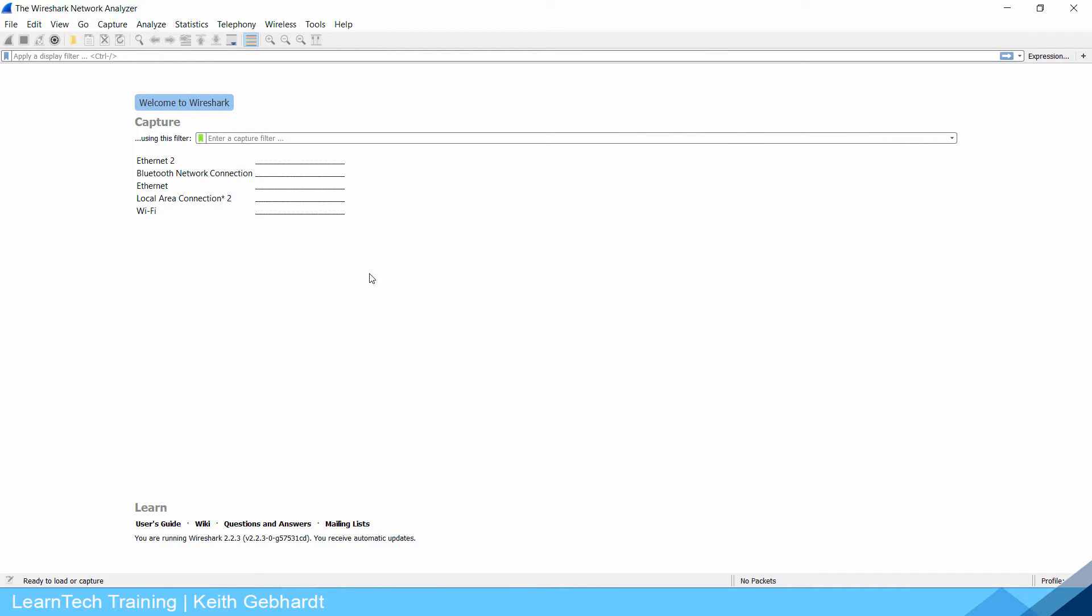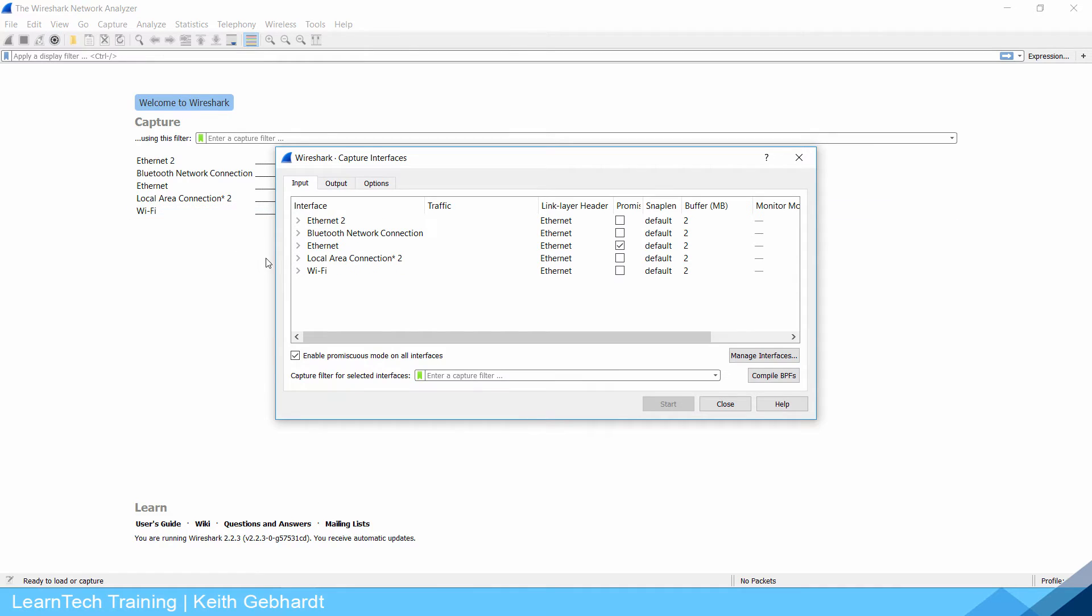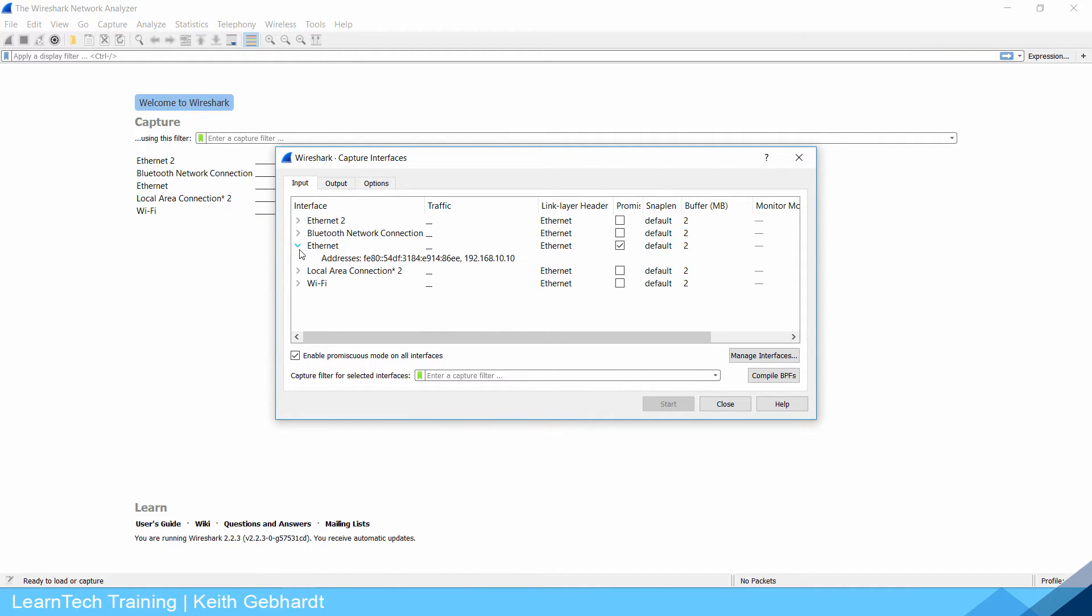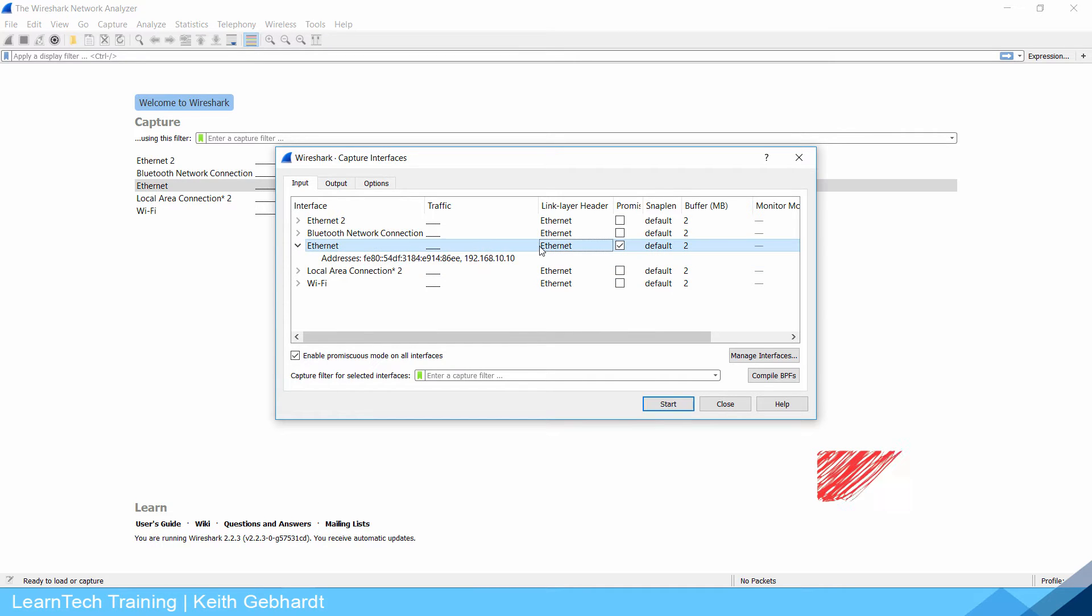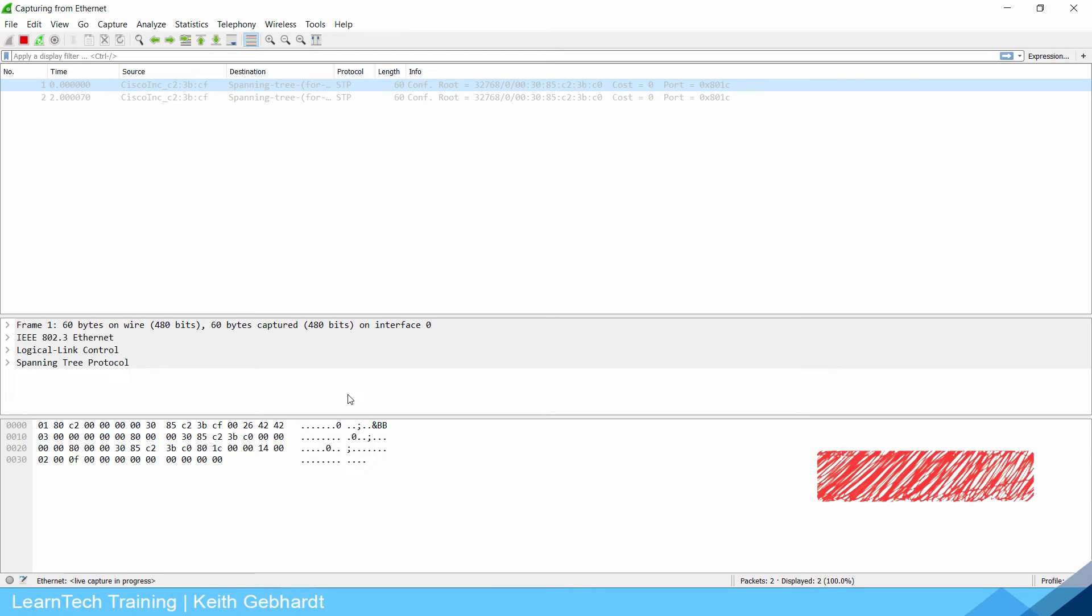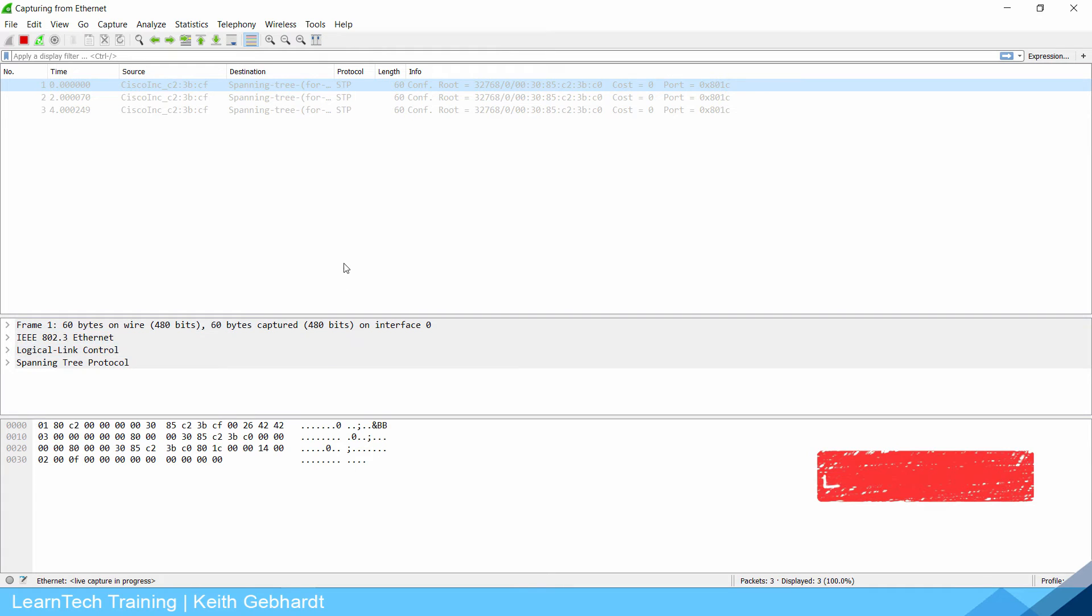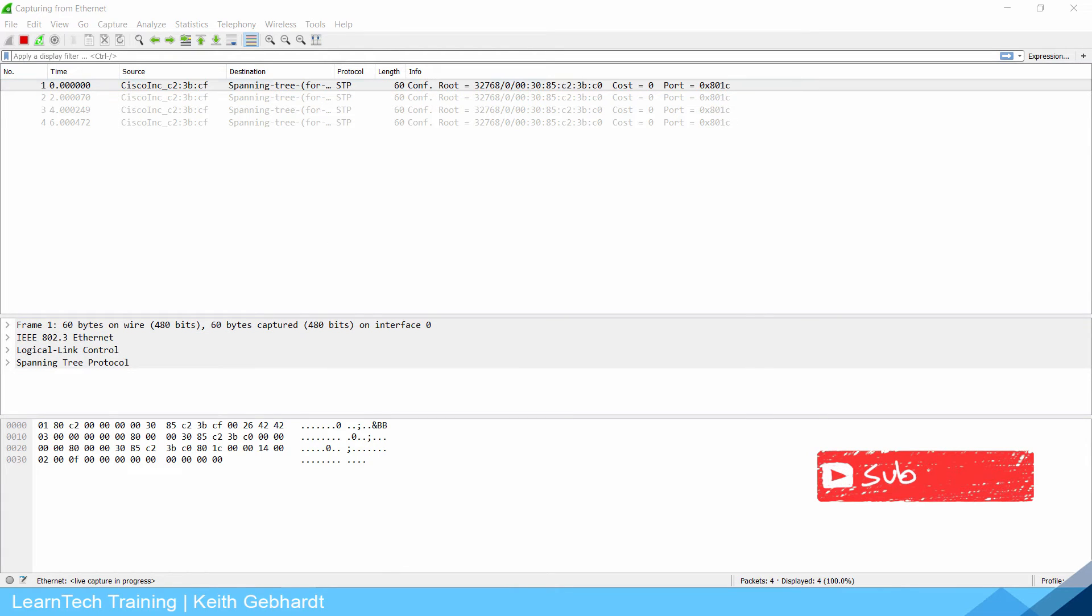I'm going to open up Wireshark and click the options icon here to take a look at the different adapters on your computer. I know I'm on my ethernet adapter and I can verify that by using the drop down menu to see my statically configured IP address. I'm going to click this and start capturing.